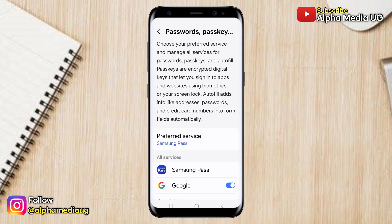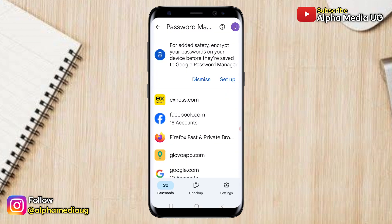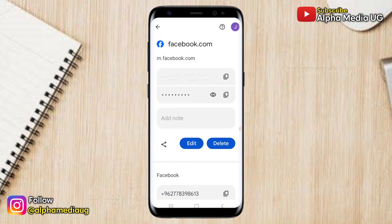From there, choose either your phone's password manager or Google, then select facebook.com, and from there you'll be able to see your email or phone number and the password.